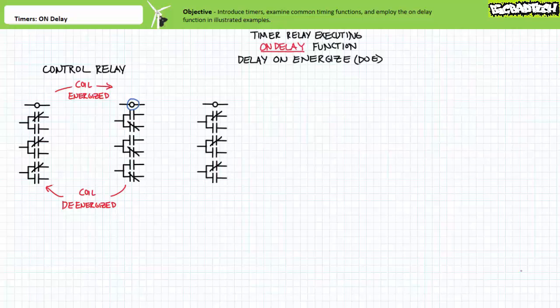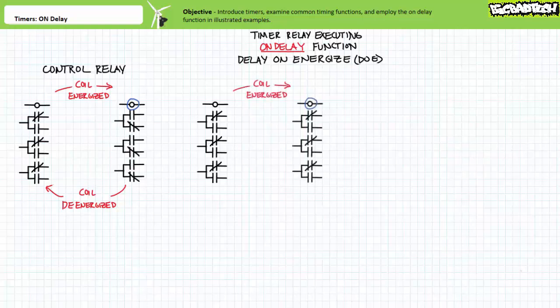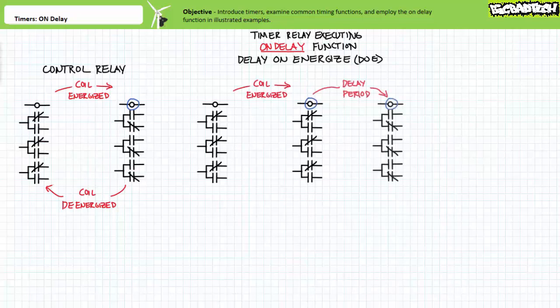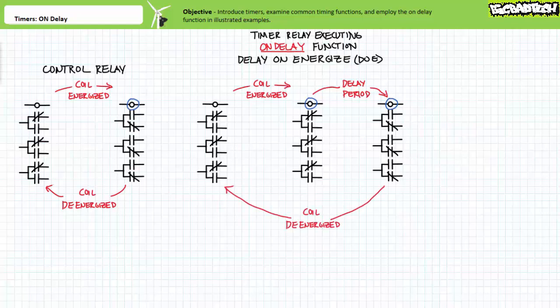Now consider a timer relay, also with a coil and a set of associated single pole double throw transfer contacts, executing the on-delay function, sometimes called delay on-energize or DOE. When the timer relay coil is energized by pilot voltage, the associated contacts do not respond instantaneously, but only after a predetermined delay period has elapsed. When the coil is de-energized, the contacts quasi-instantaneously revert to their natural deactivated state.